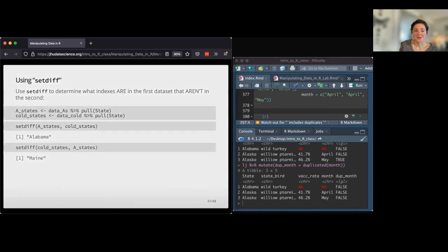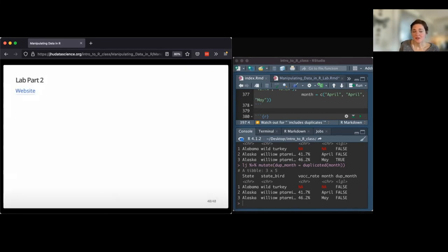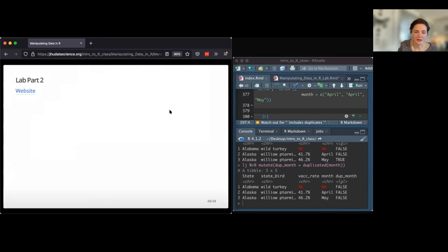That brings us to the end of this section. We'll jump into labs to talk a bit more about joining and recap some other things.